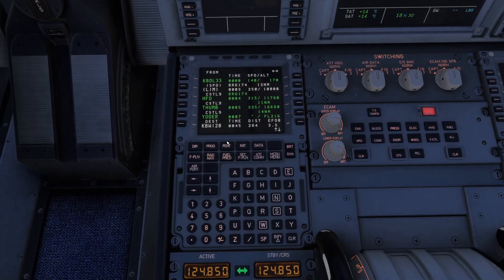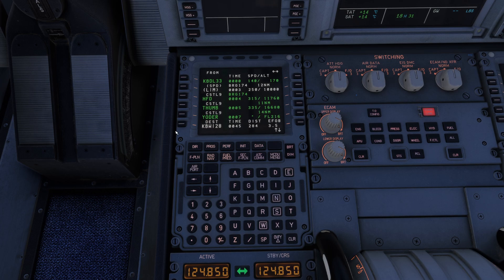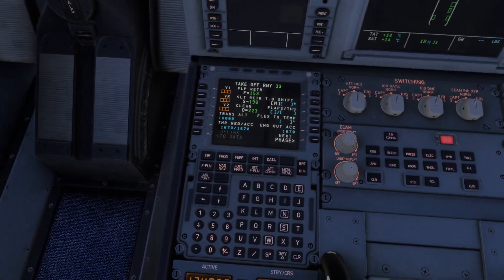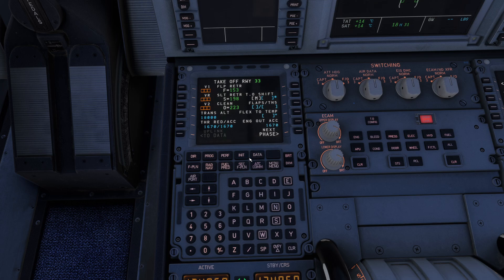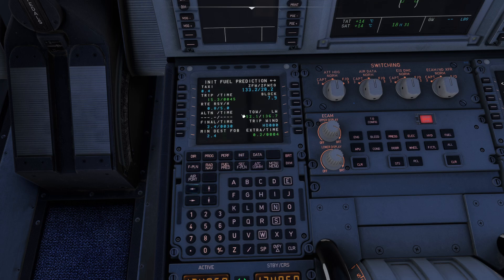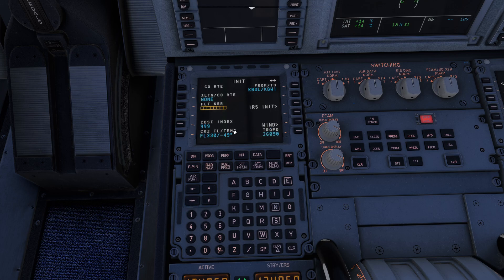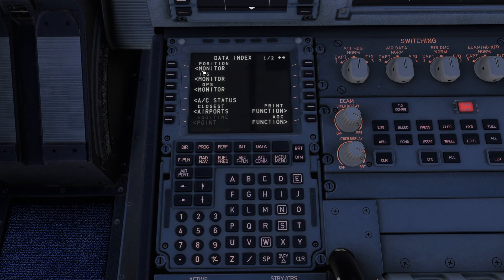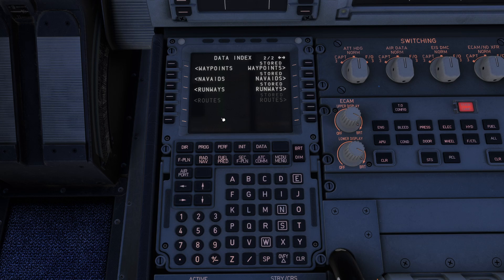Let's go through the ones we always use. We've got a direct-to page, a progress page, a performance page. We have our init page where we define where we're going. We have the page where we dial in all of our fuel weights and stuff like that. We have the data page. The data page is actually a really neat page that not only allows you to monitor different components and systems, but it allows you to import custom data.